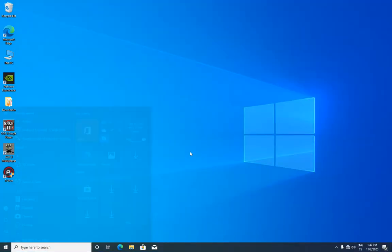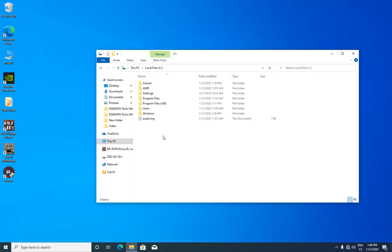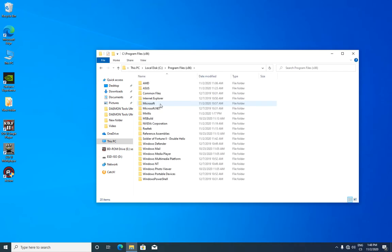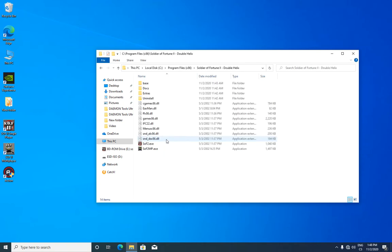Basically this game just can't handle too many save files and you have to delete some older. There are two options where you can find your save files. First option is local disk C, program files x86 and Soldier of Fortune 2 double helix and base.